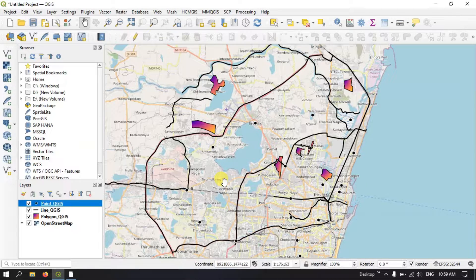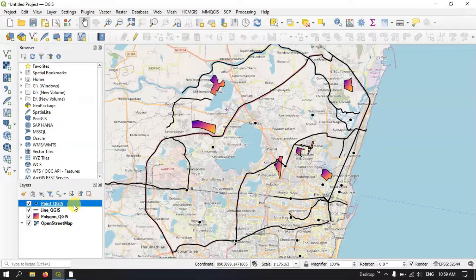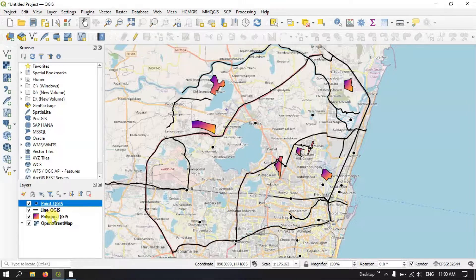Hi everyone, welcome to Tara Spatial. In this video tutorial, I will be showing you how to create a fixed buffer in QGIS. I am going to show you the example of point, line, and polygon.